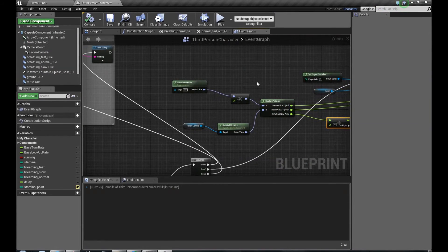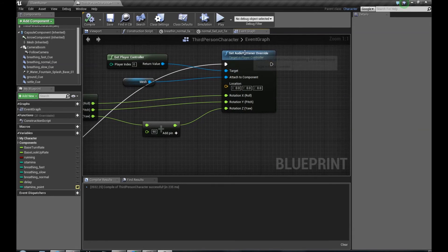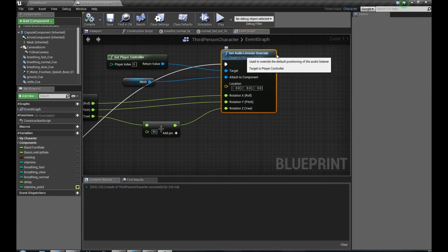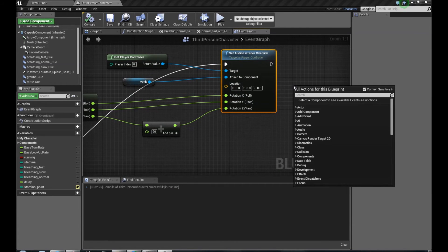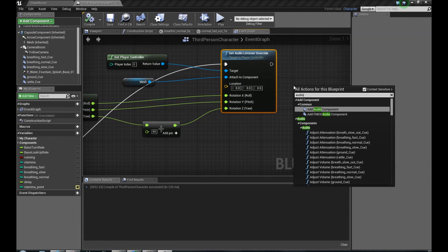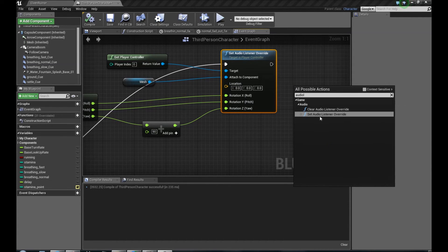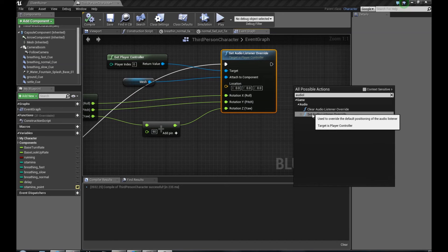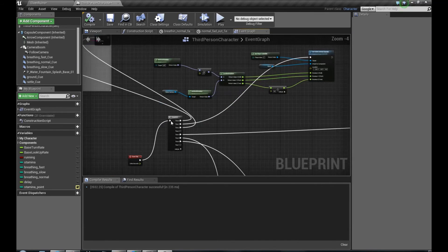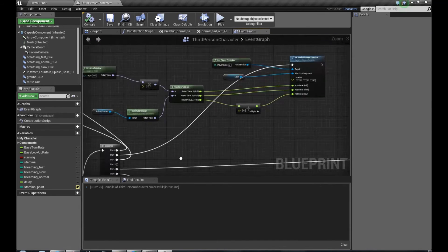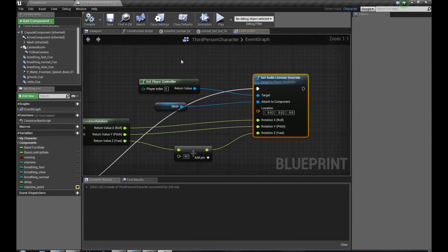Let me show you once again how to do it. First of all, we have to set Audio Listener Override. To choose it from here, we have to untick context sensitive. Set Audio Listener Override. We have to plug it to Tick as an event, Tick Event.